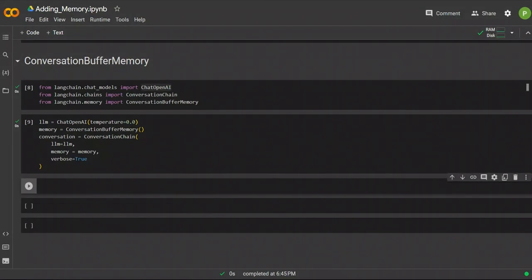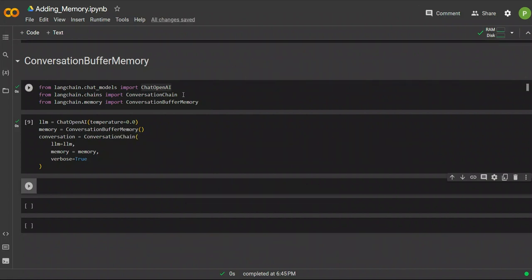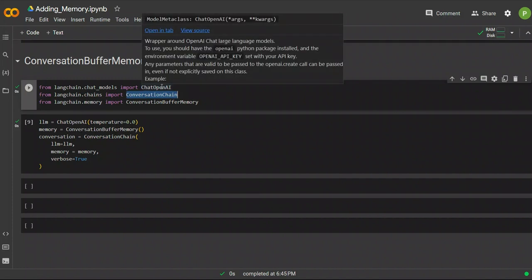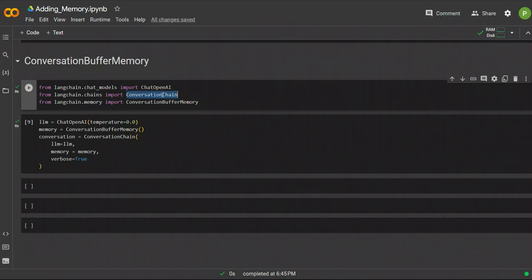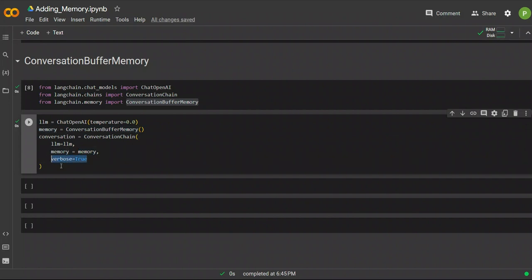The first type of memory is called ConversationBufferMemory. In order to add memory to our LLM, we are going to be using a ConversationChain within LangChain. We import the ChatOpenAI model, the ConversationChain, and the ConversationBufferMemory. We create our LLM, instantiate our memory object, and for the ConversationChain, we assign the LLM as well as the memory, and set verbose to true so we can see step-by-step information.